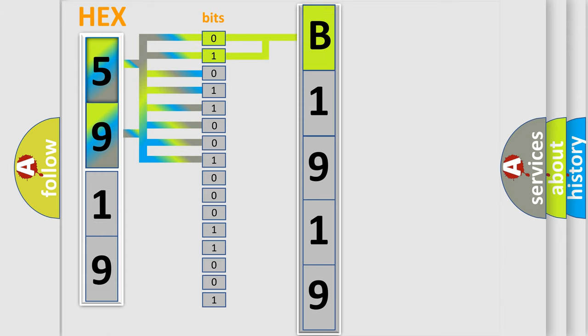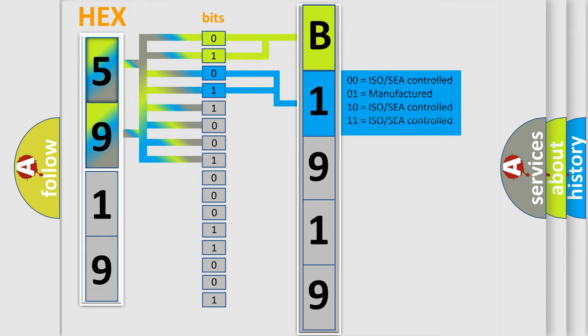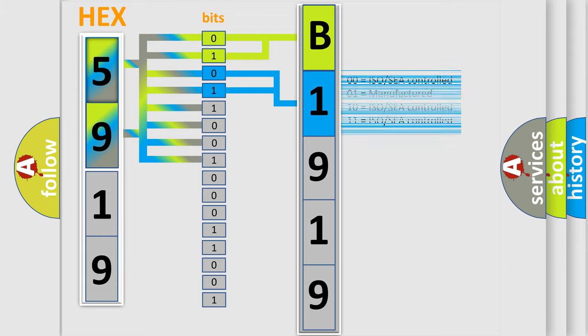By combining the first two bits, the first character of the error code is expressed. The next two bits determine the second character. The last bits of the first byte define the third character of the code.